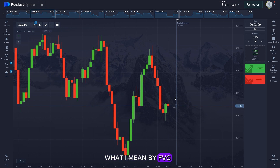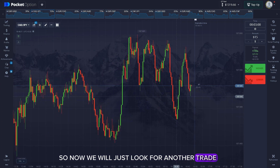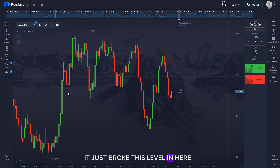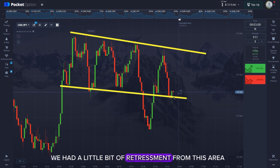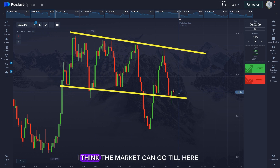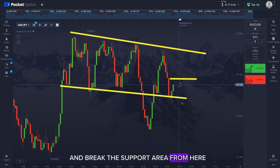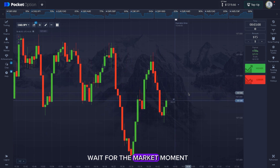Now I hope you understand what I mean by FVG. We'll look for another trade. As you can see, the market just broke this level — we had a little retracement from this area. I think the market can go up to here and after that it will come down and break the support area, so let's wait for the market movement.